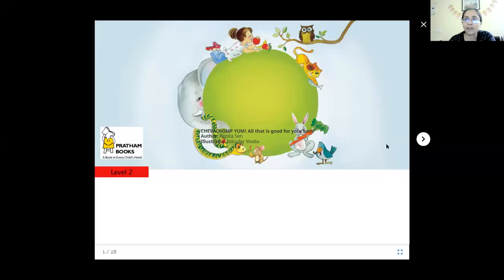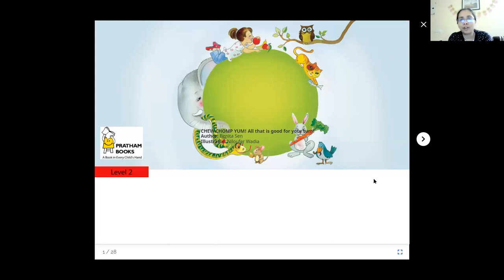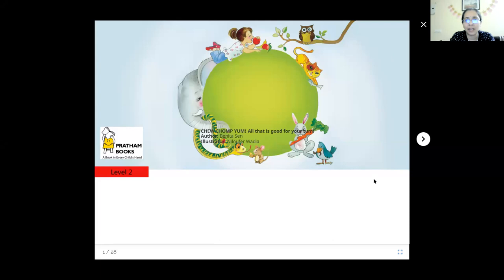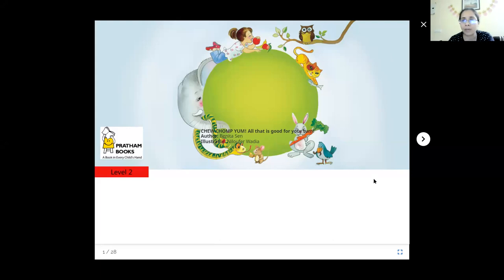Good evening everyone. Welcome to today's story time. The title of today's story is Choo Chomp Yum: All that is good for your tongue. Author of today's story is Benita Sain and illustrator is Niloufar Wadia. It's a level two storybook by storyweaver.org.in, but it's a very long story, so I will skip some pages in between.